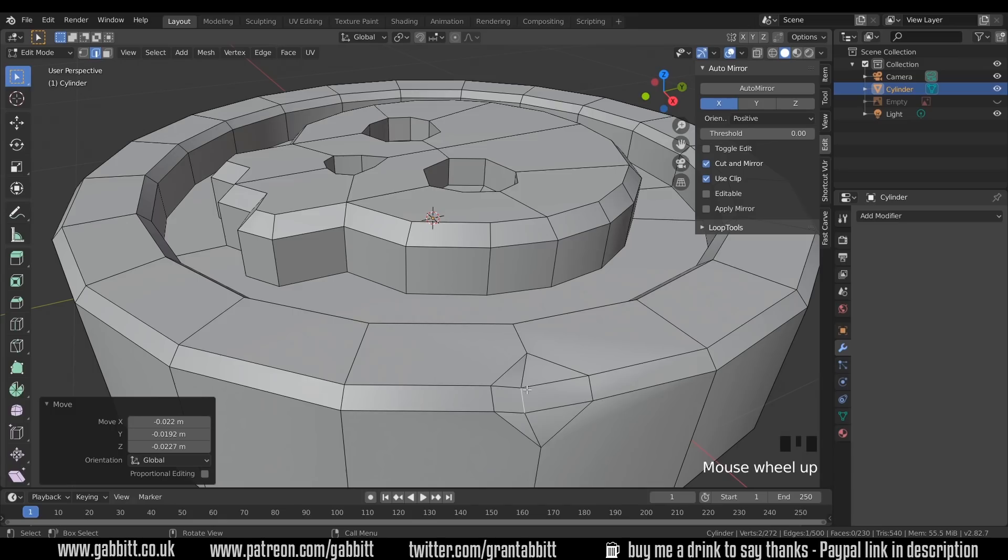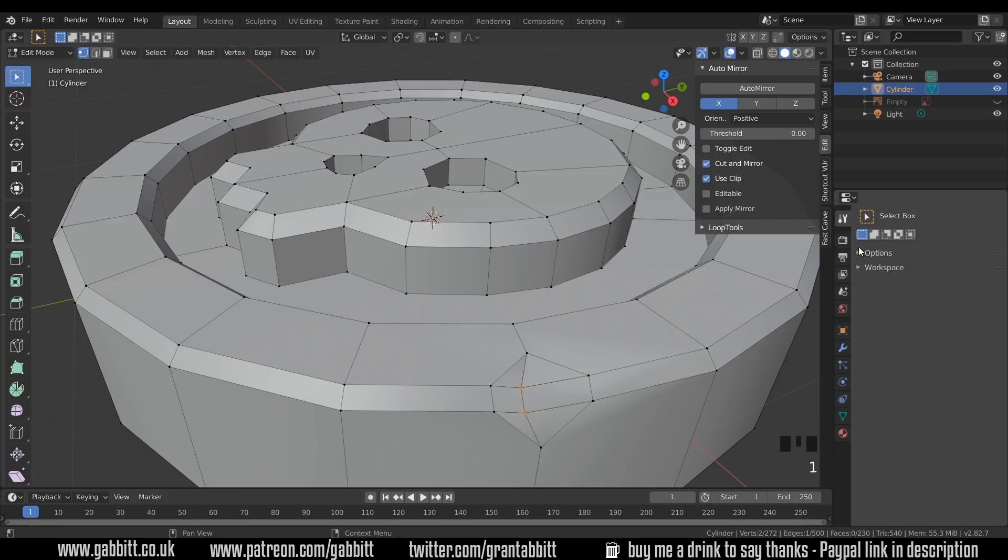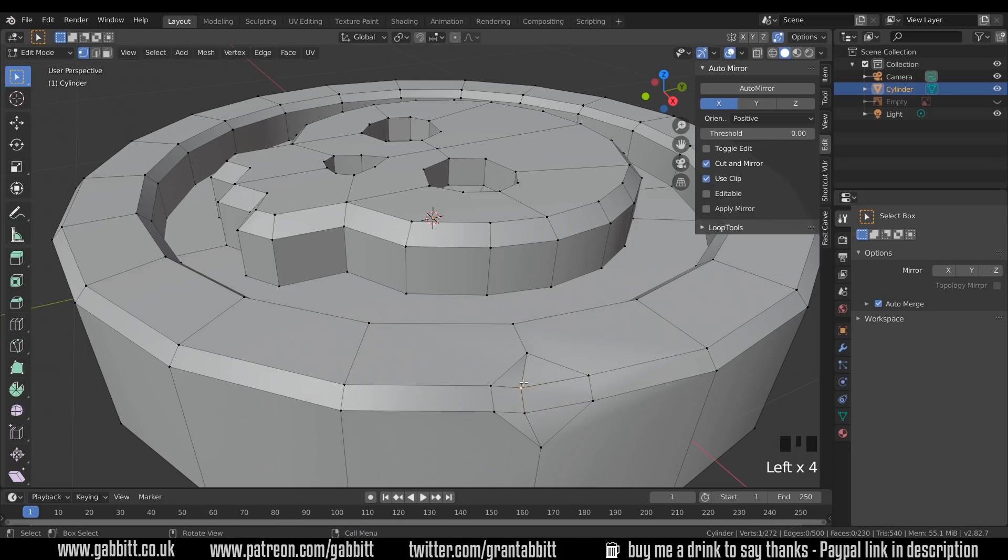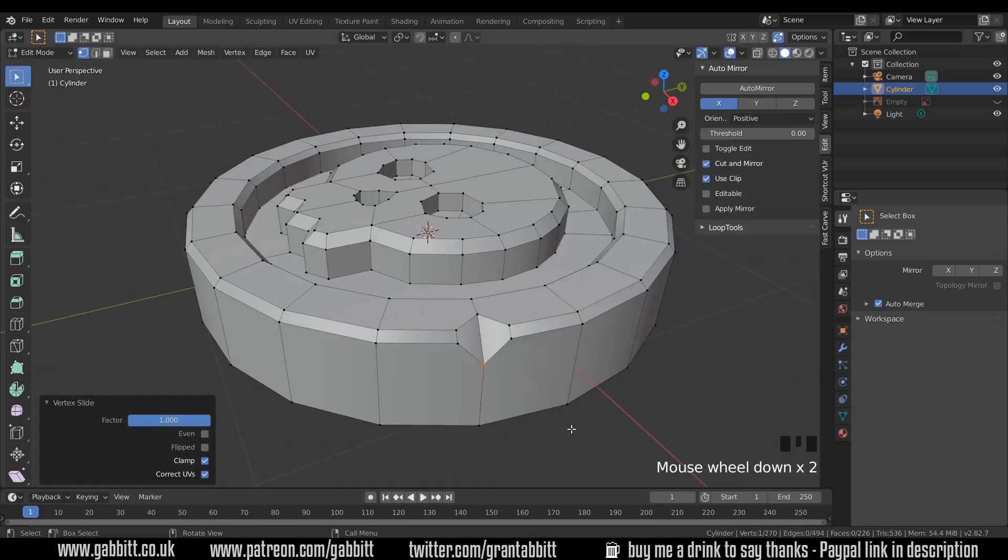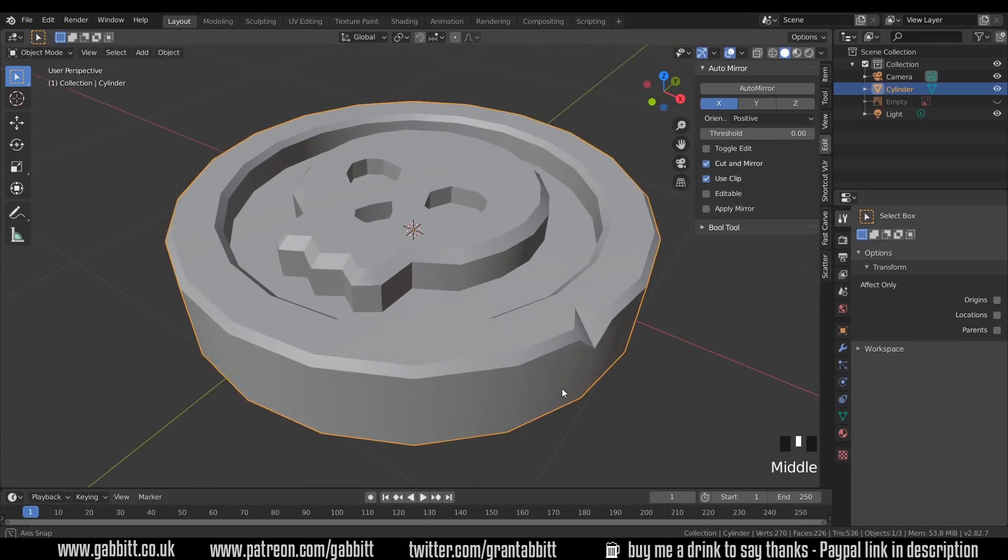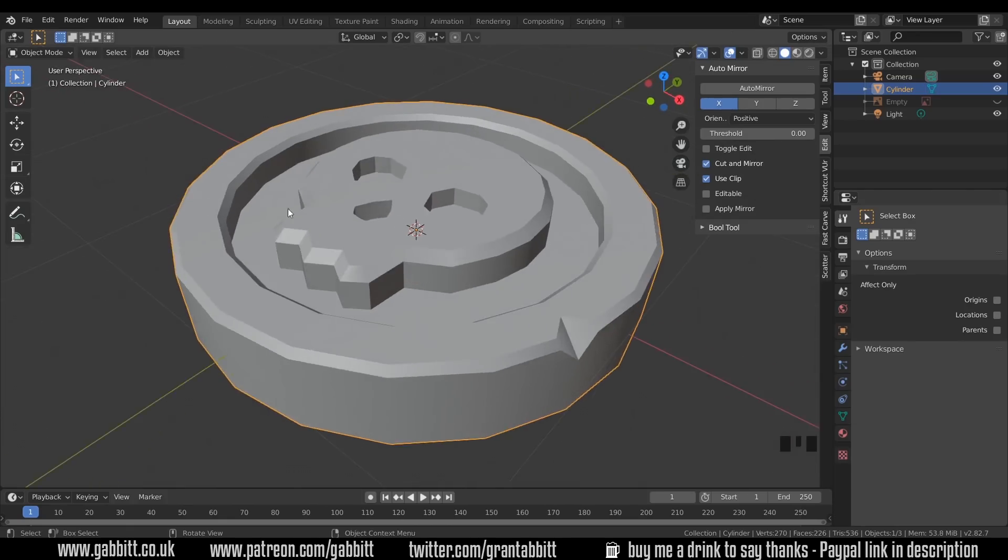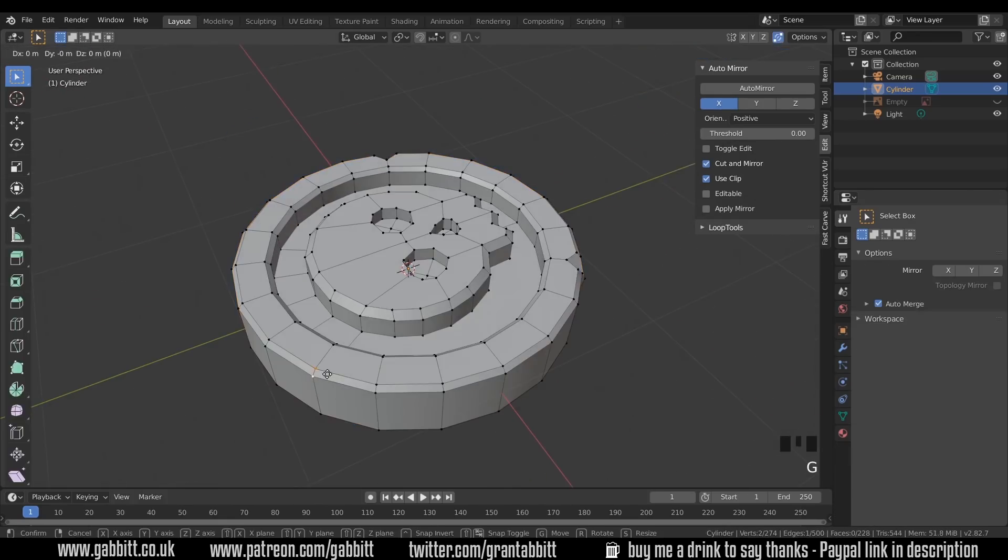Alternatively, if I go to vertex mode with 1, and over to my tools over here, Active Tools and Workspace Settings, under Options, put auto merge on. Then if I grab one of these and press GG to edge slide, I can slide them into each other, and then I've got a notch in there. So I'll create another few notches around the place.